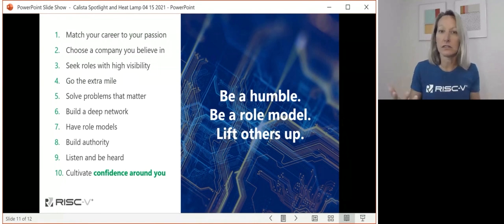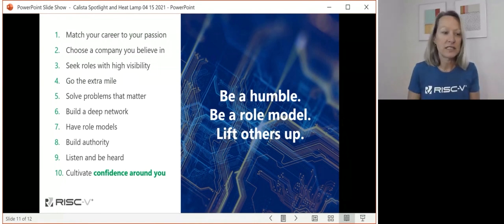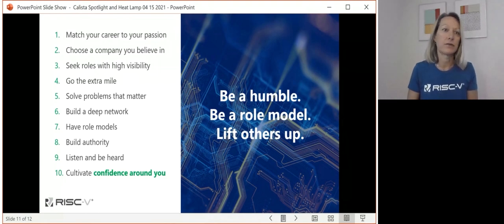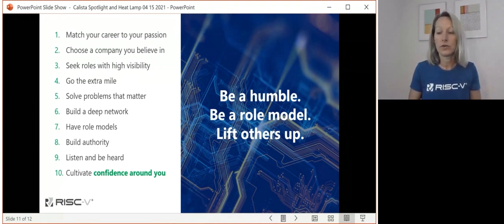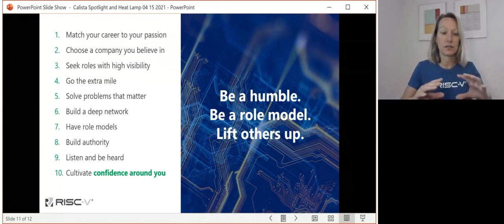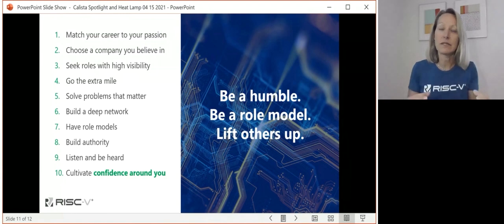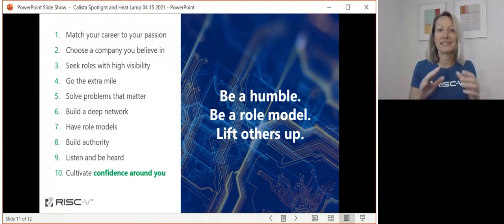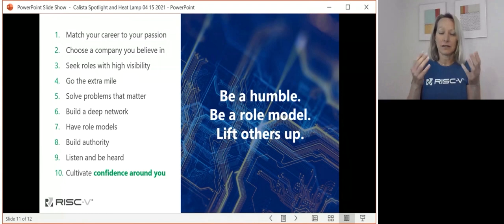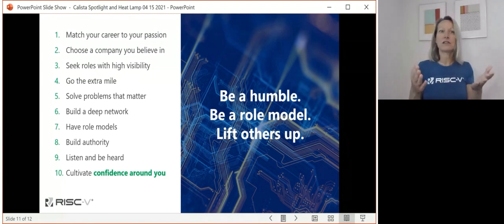That's something we can all do — let's give credit, let's promote and lift up others through visibility, through job opportunities, through trying to help cultivate career paths. Take time to be a mentor, take time to be a role model, take time to give positive feedback.